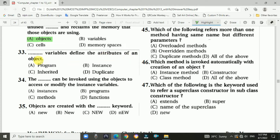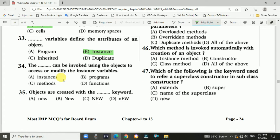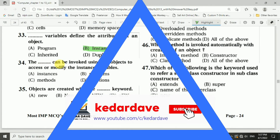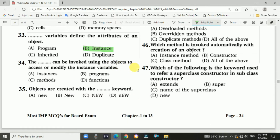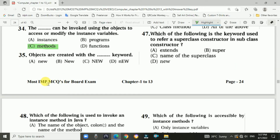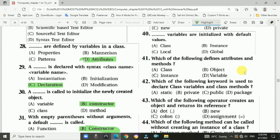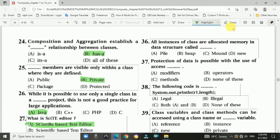Question number thirty-three: dash variables define the attributes of an object. Answer: instance. Question number thirty-four: the dash can be invoked using objects to access or modify instance variables. Answer: methods. Question number thirty-five: objects are created with the dash keyword — the new keyword. Answer: option A.